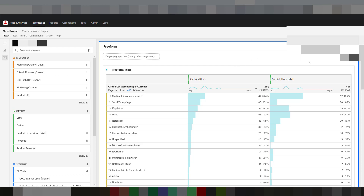But I can also count it once per visit, so in that case all these three cart additions would count as one. Here we have an extreme example where a number of 'Sets Körperpflege' had 105 cart additions on a hit level and 20 on a per-visit level.